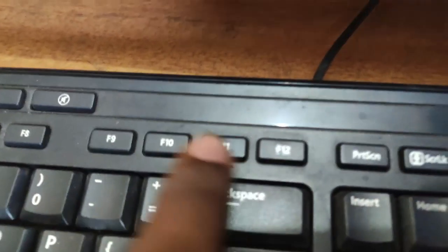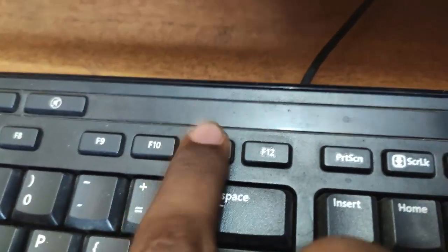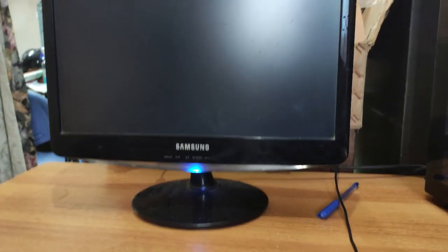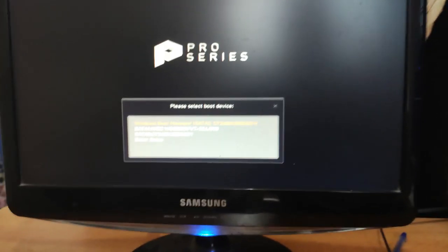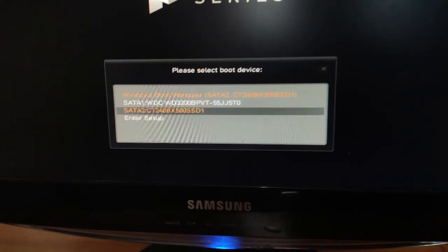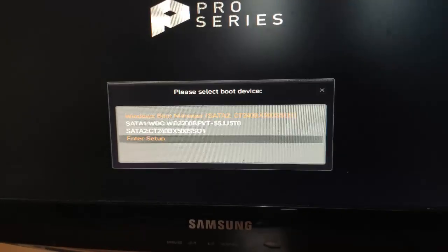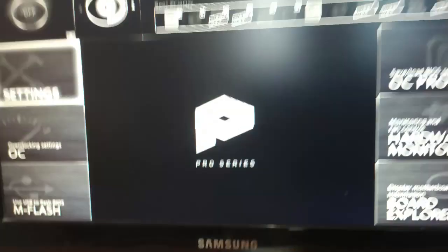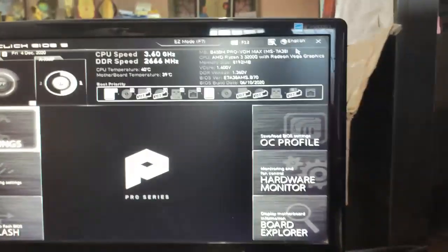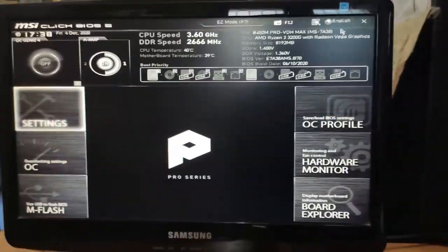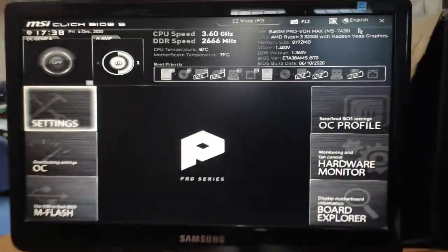Now when it restarts again, click F11 a couple of times. After that this will appear - select Enter Setup using arrow keys and smash Enter. So here is the BIOS.